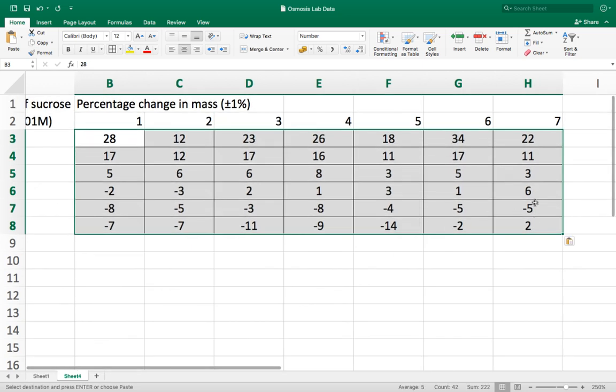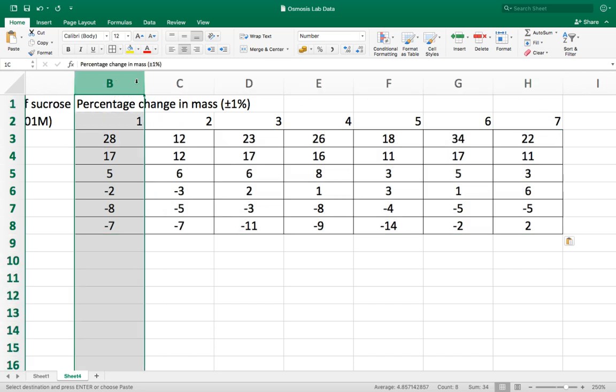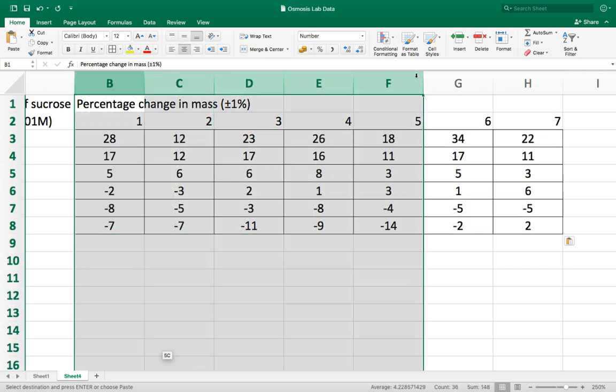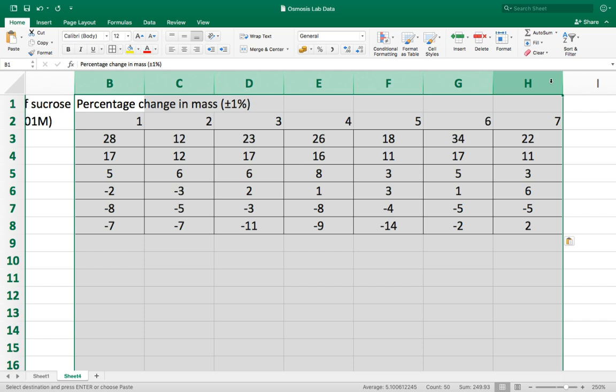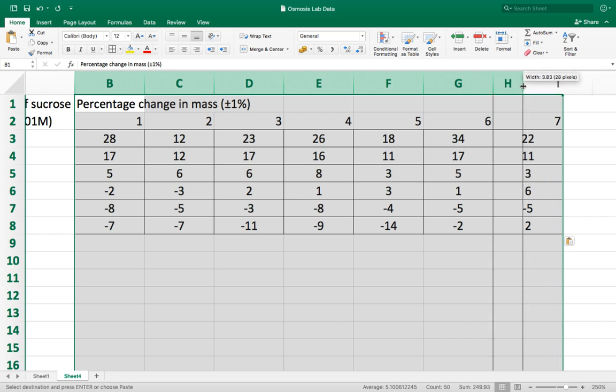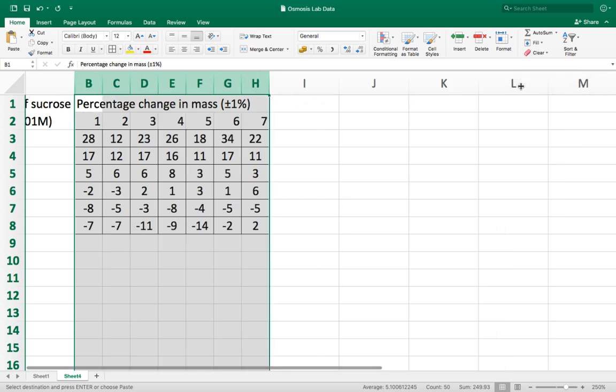Now you'll see that the columns here are far wider than they need to be so what I can do is I can highlight the cells at the top here. This highlights the entire columns and then I can adjust the width of one of the columns like that and then what that will do is it will adjust the width of all the columns making them an appropriate size.